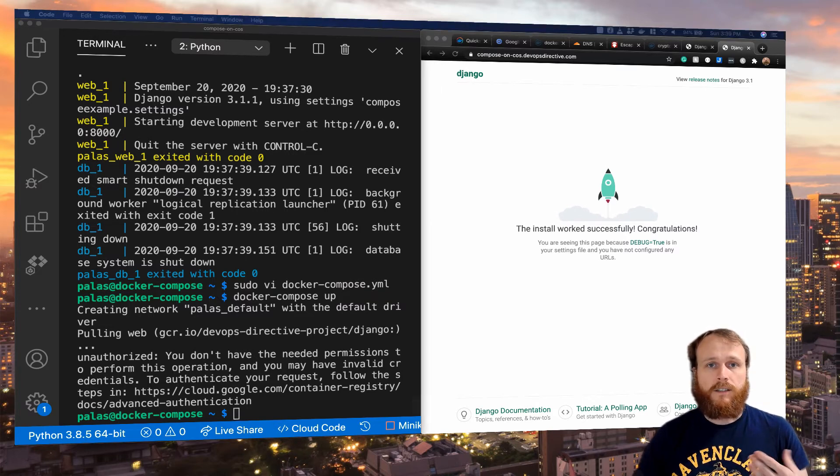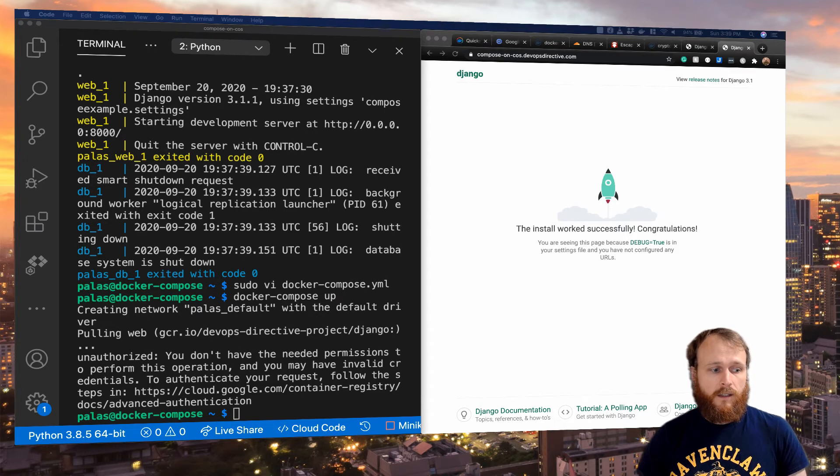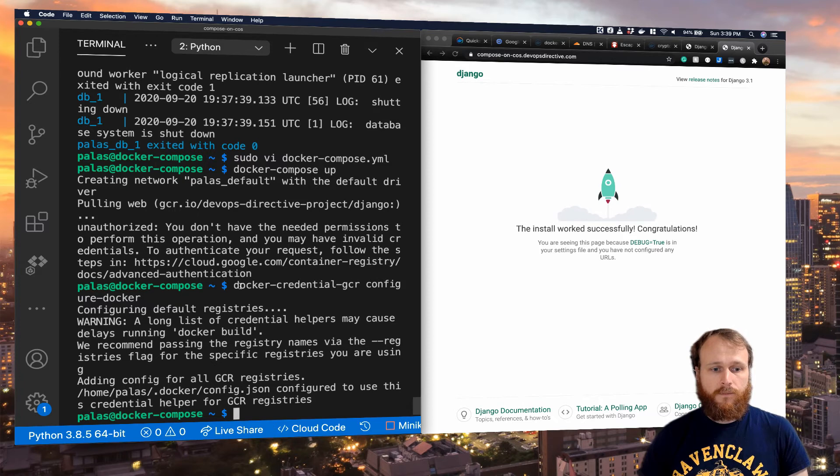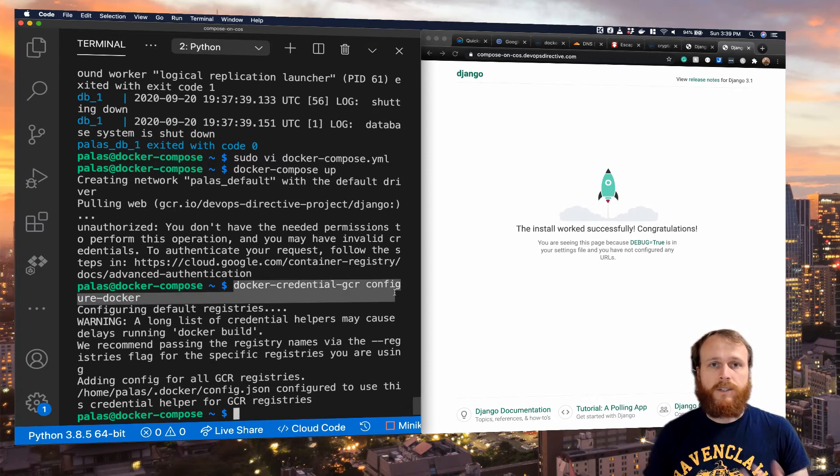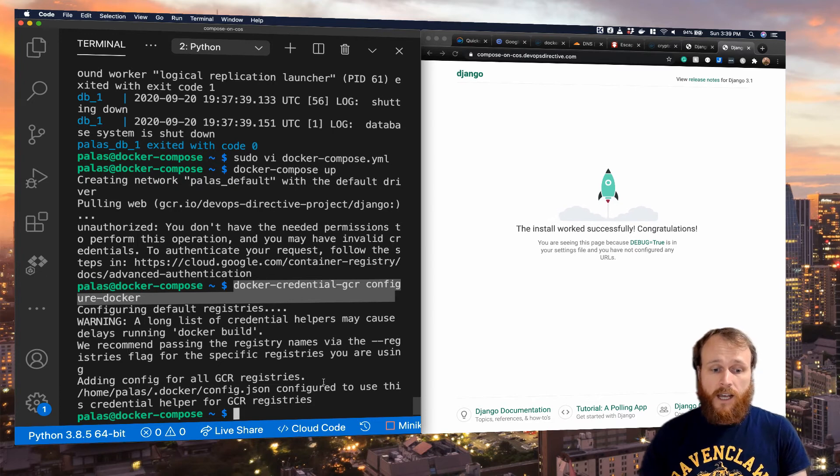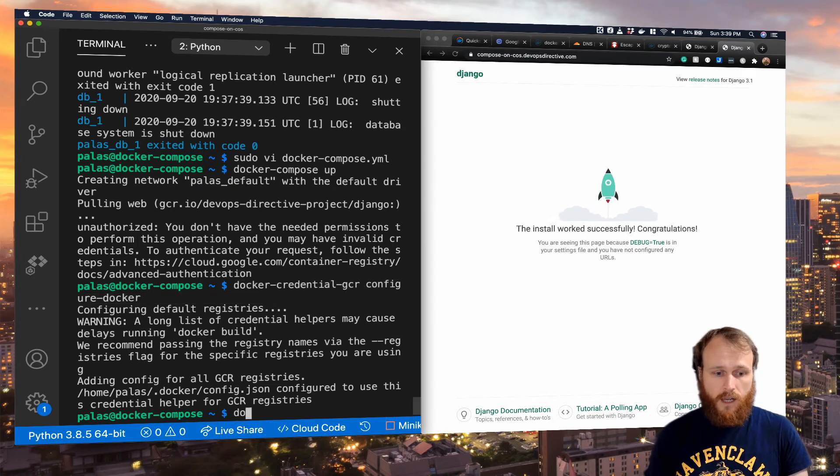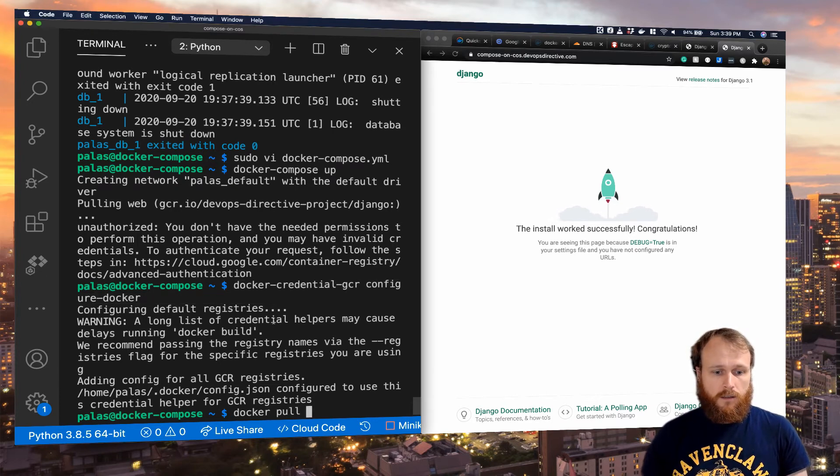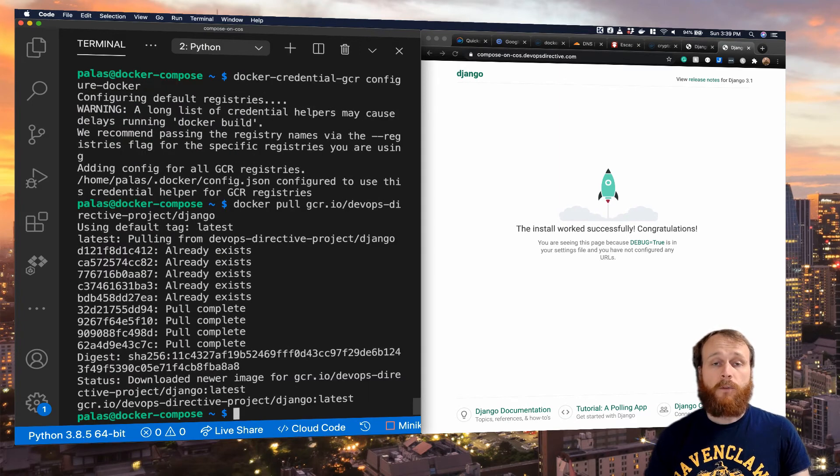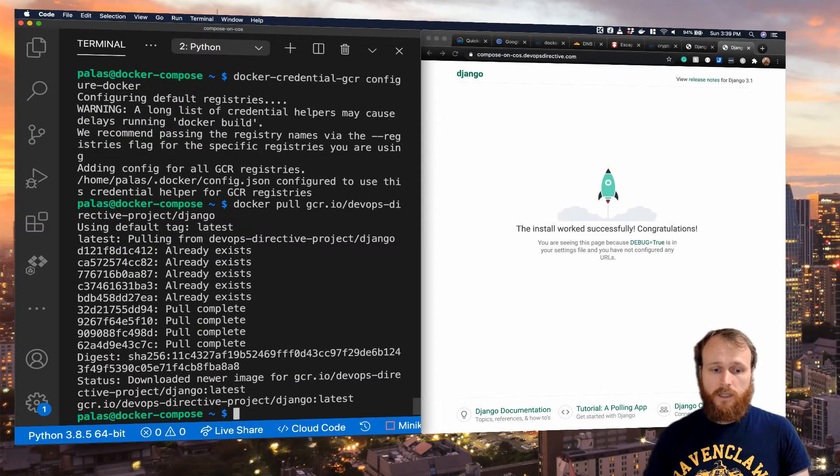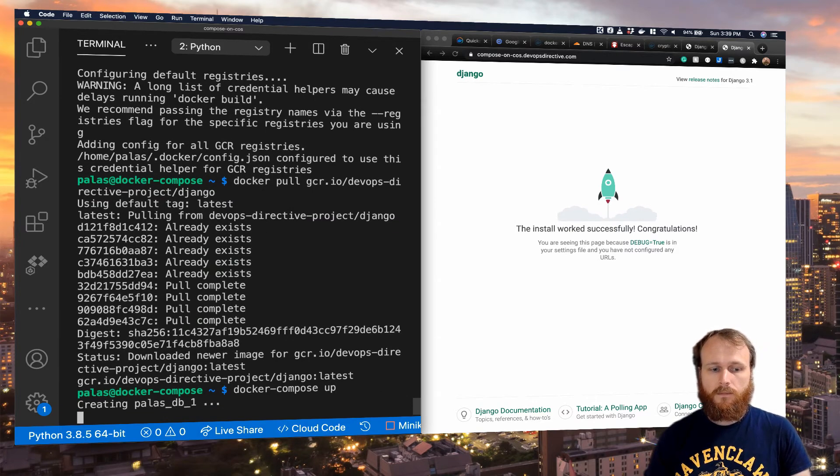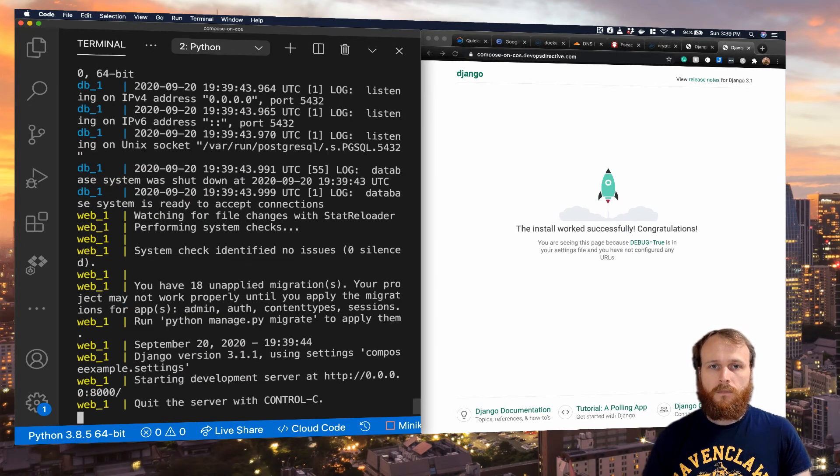Normally you would run this command docker-credential-gcr configure-docker. It would set up the necessary permissions, and then we could pull the image. So right now we could do docker pull, and then we can pull our image successfully. We could then run it with docker-compose up, and we're back in business.